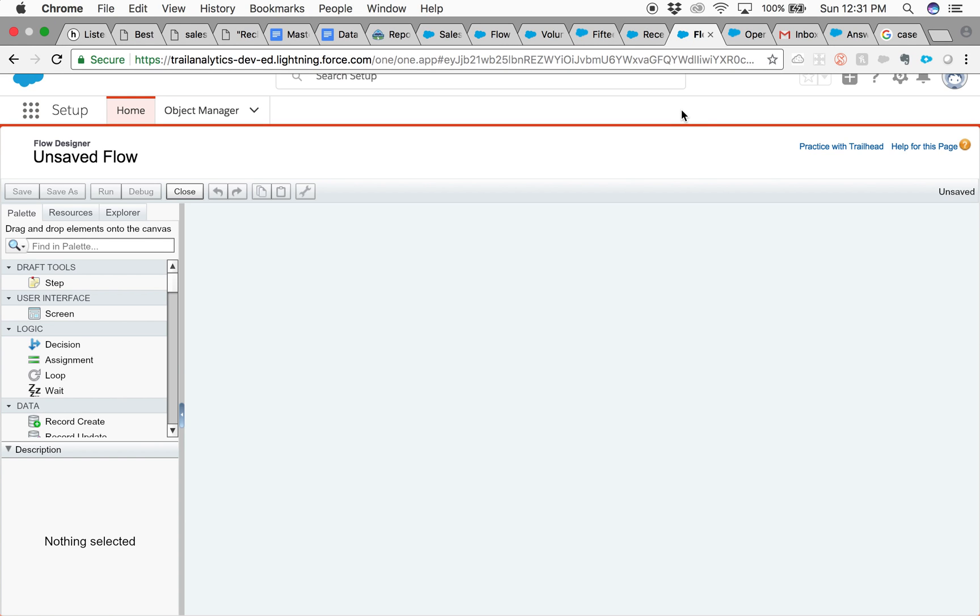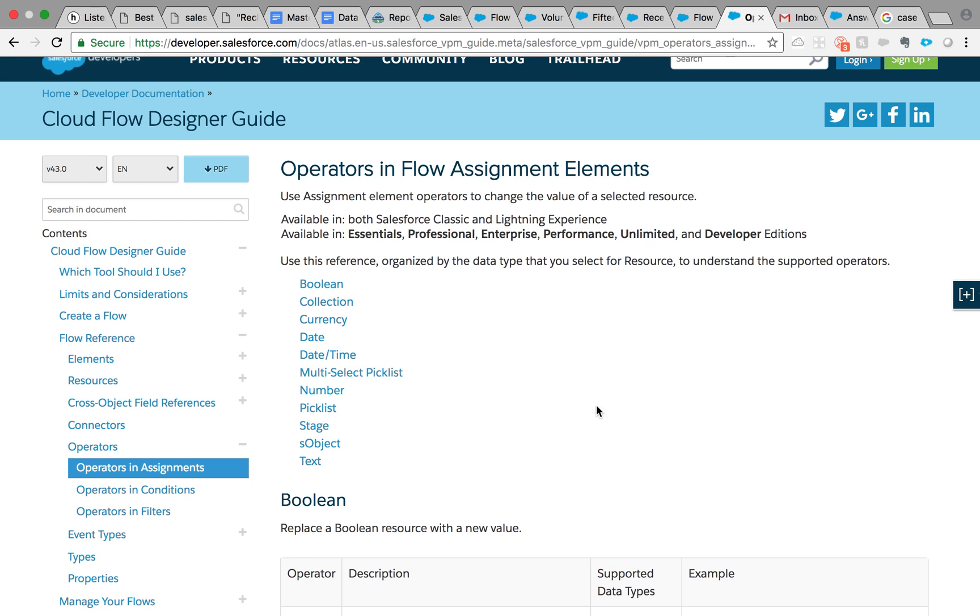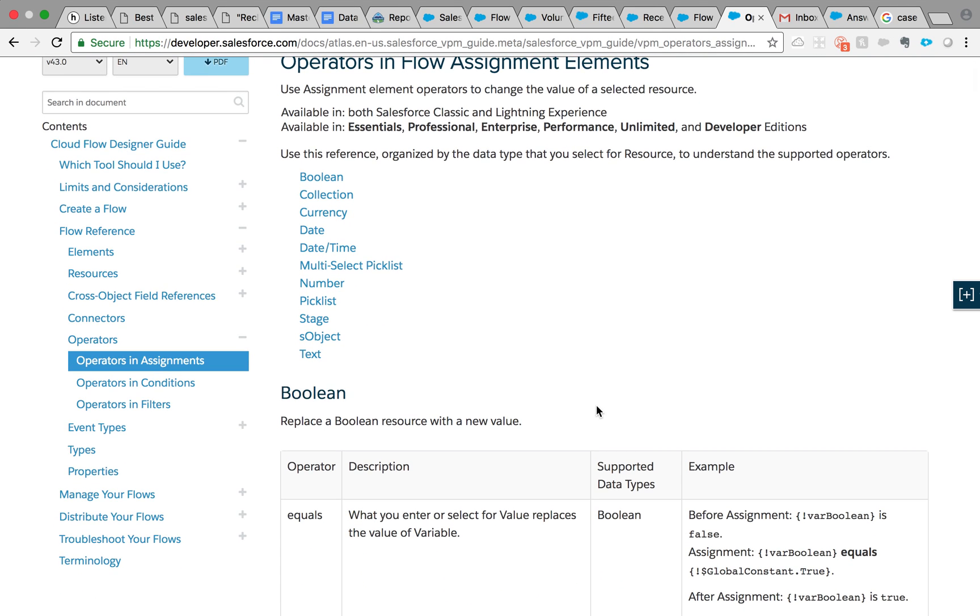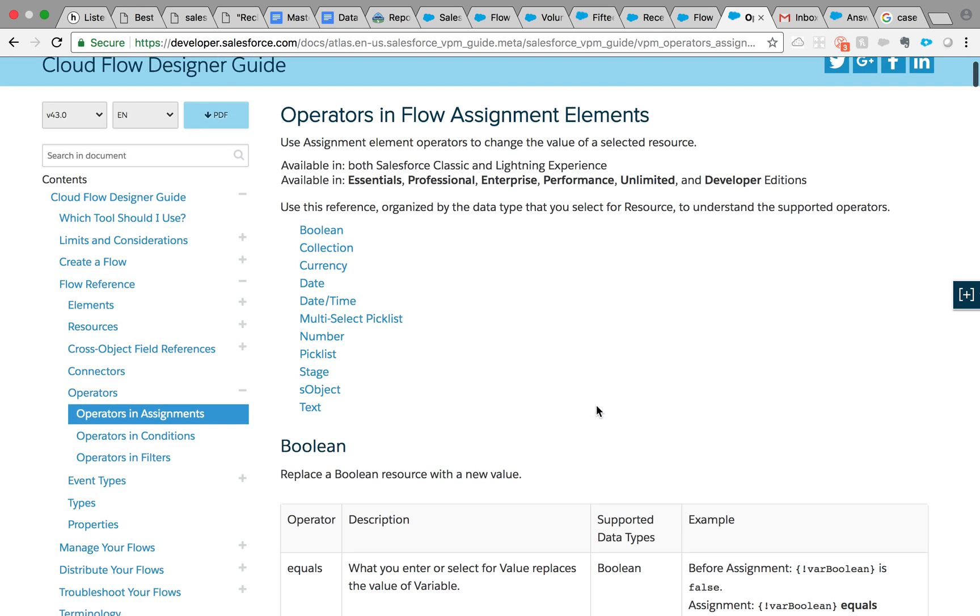Hello everyone, today we're going to talk about a new assignment operator within a flow which was introduced with Summer 18 release. If you've been using flow for a while, you might have noticed that to get the number of elements in a collection variable, you had to use a loop element and assign that variable into another variable to get a count. It was a lengthy process, so this new element operator is going to be very useful. If you're new to flow, it's not a problem at all. I'm going to walk you through step by step on how to use this new operator in the flow assignment elements.